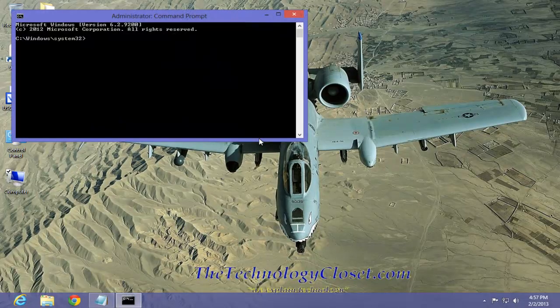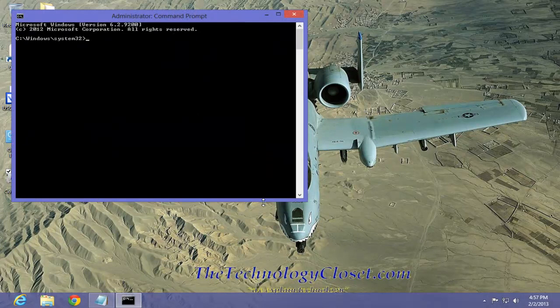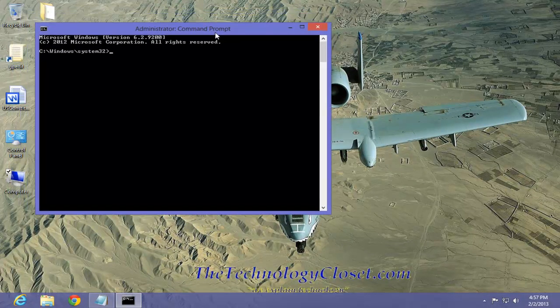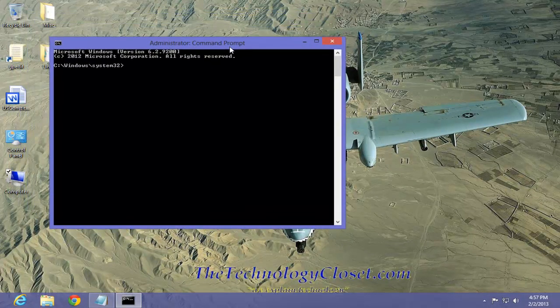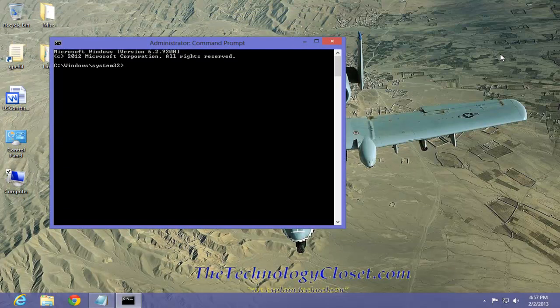Now, in the command prompt, the command we're going to be using is called isoburn, I-S-O-B-U-R-N.